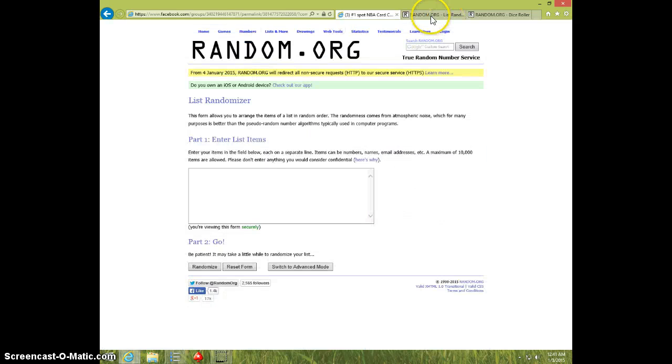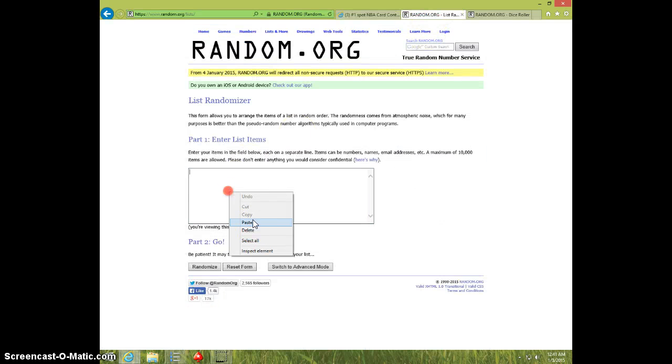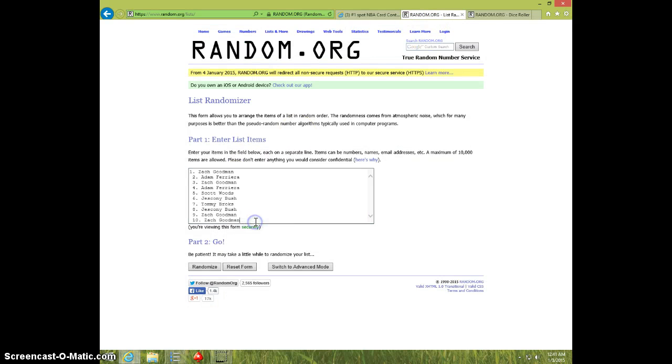I'm going to go ahead and paste that into Randomizer. Fix this. Boom. There's your list.